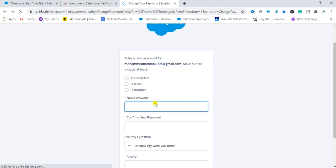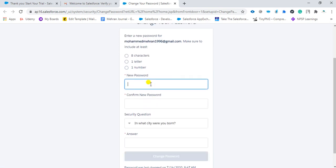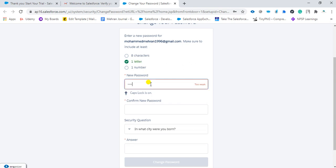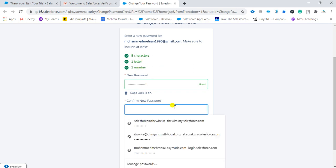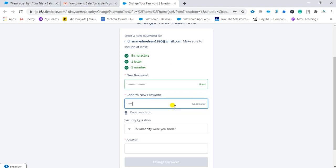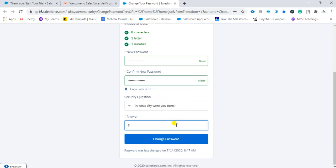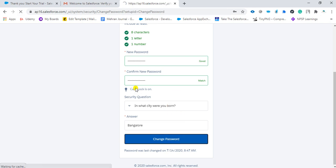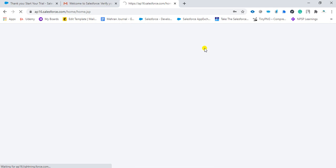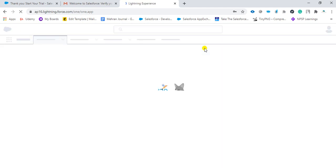Here we need to change the password — we need to give a password. It should be at least 8 characters with 1 letter and 1 number. We will enter the password and confirm it. It matched. Then fill in the security question and click 'Change Password.' It will load.